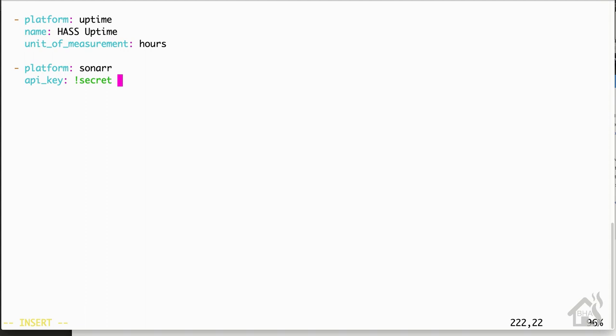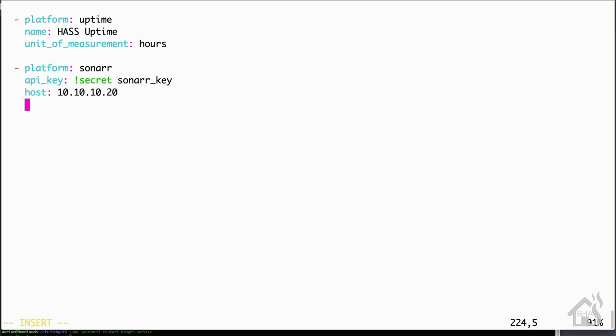So the platform of course is Sonar. For the API key, since I have it stored in my secrets.yaml file, we're just going to do exclamation secret and then sonar_key because that's what I have it called there. For the host, since Sonar is running on a different machine, we're going to do the IP address of that server, so it's 10.10.10.20. And then here we can list out all the different monitored conditions that we want Home Assistant to monitor.